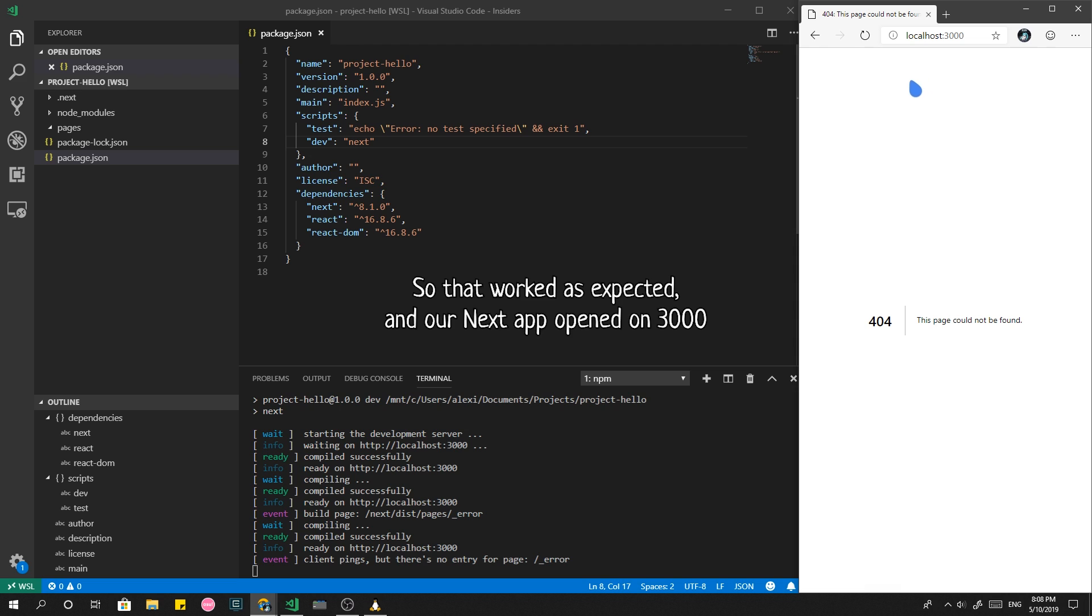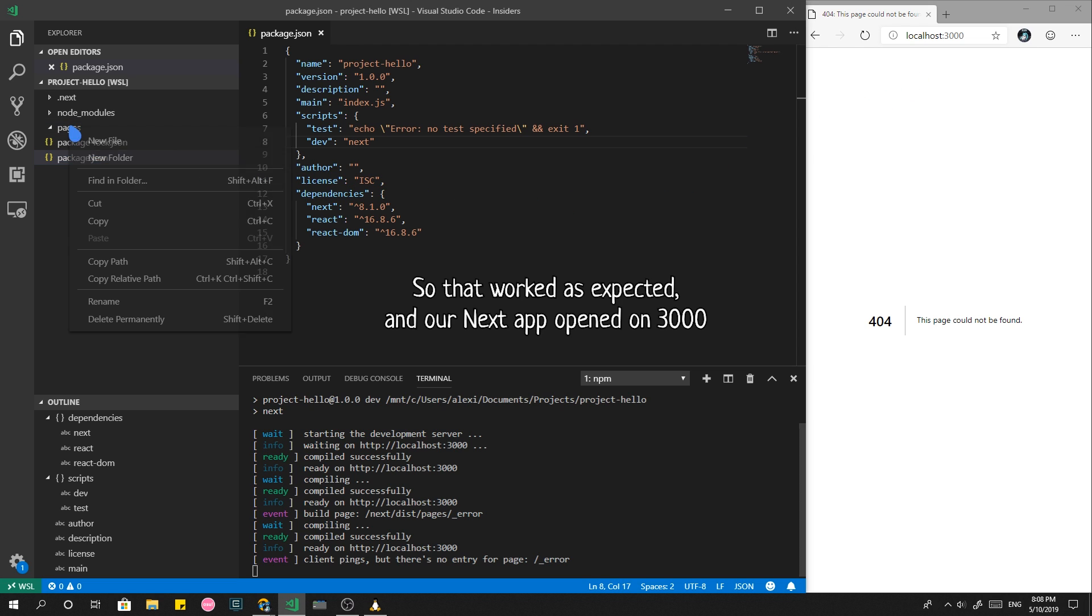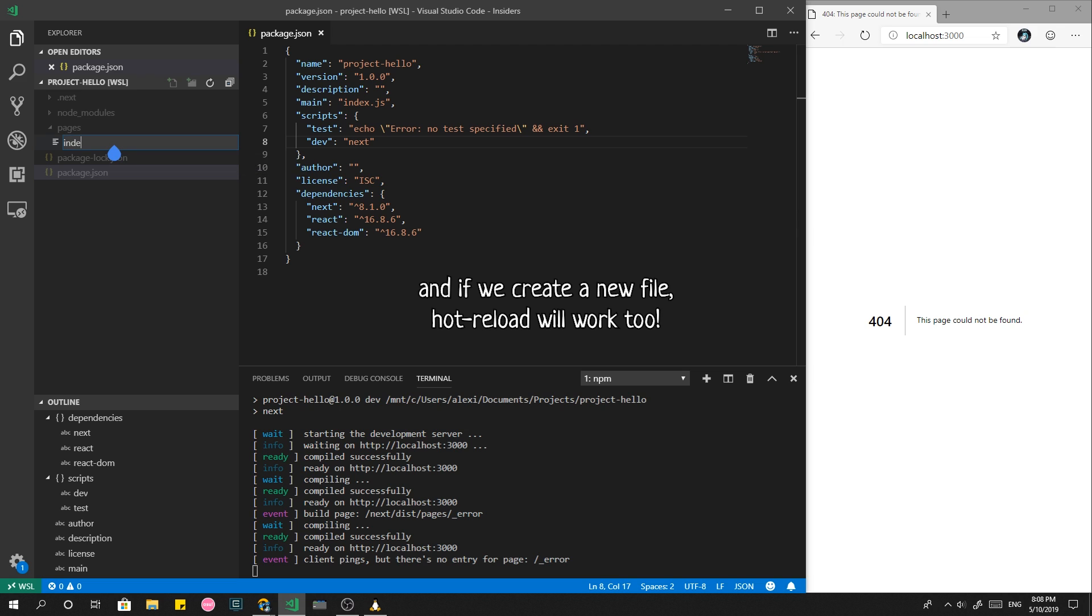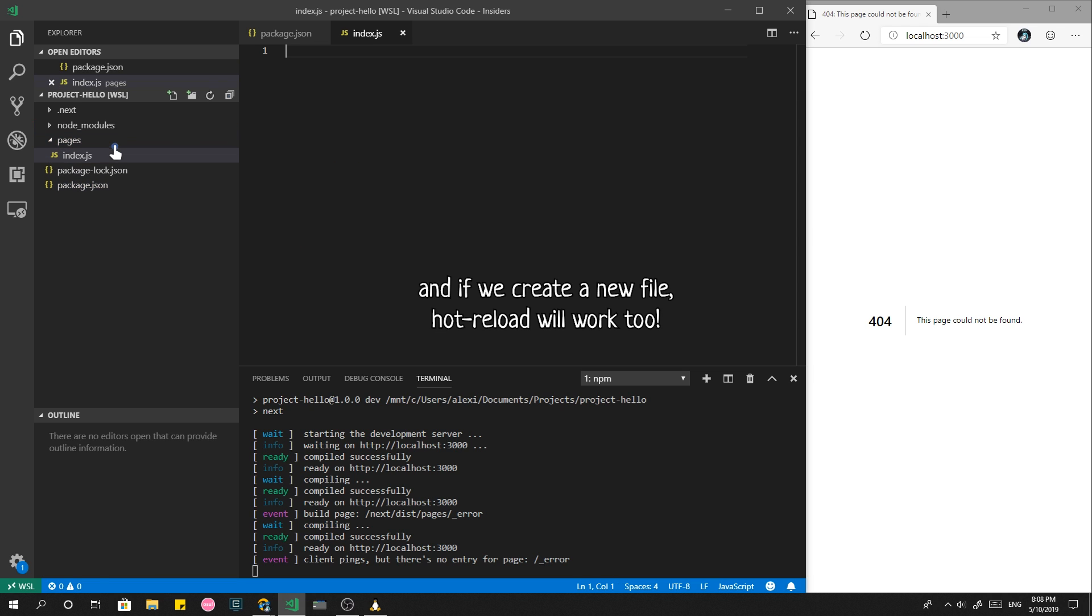So that worked as expected. And our next app opened on 3000. And if we create a new file, hot reload will work too.